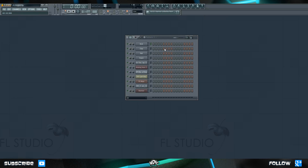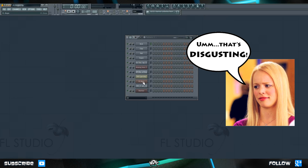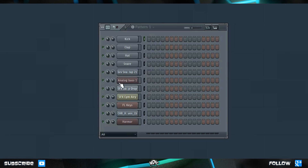Right now our step sequencer looks pretty messy. It has some color to it, but the colors don't really mean anything. It's got a weird label on some of them, and some stuff is just kind of out of order. For example, we have our bass just sitting here, then there are two audio clips, then our FL Keys, then another audio clip, and then we have Harmor. There are a few things we can do to clean this up.